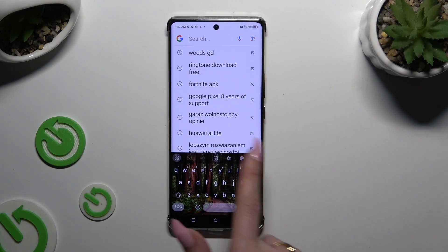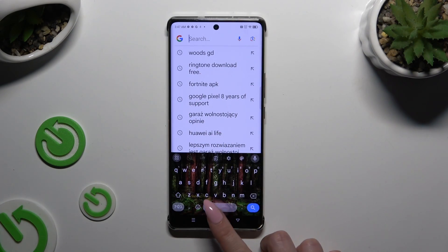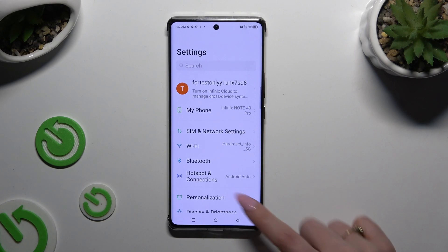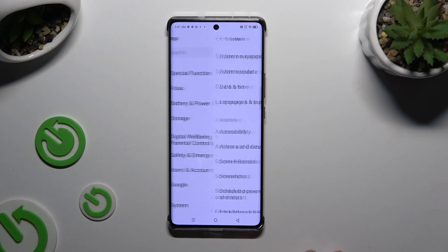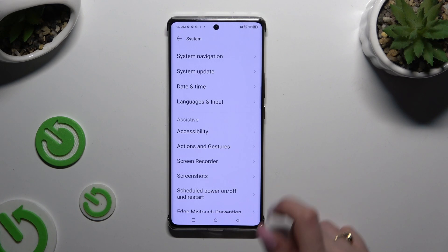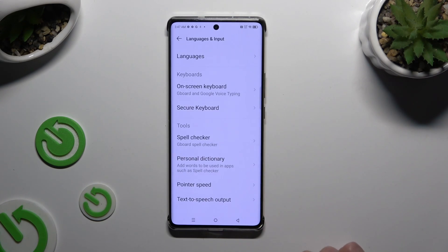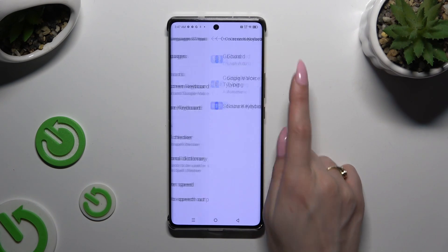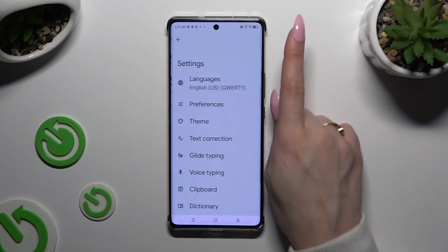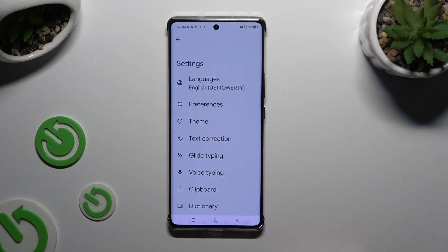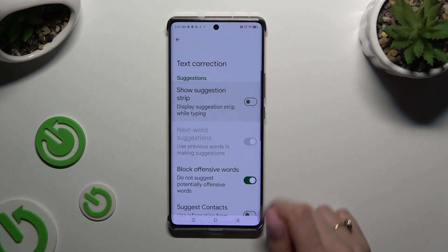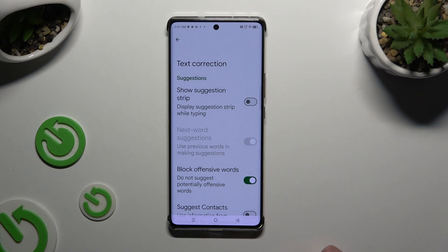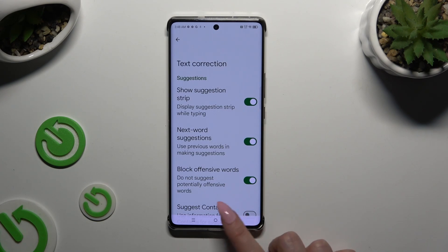First of all, if you don't have the suggestion strip, go into Settings and scroll all the way down. Then select System, and tap on Languages and Input. Next, tap On-Screen Keyboard and then Gboard. Following that, after accessing Text Correction, tap the toggle next to Show Suggestion Strip. If it's green, that means it's enabled.